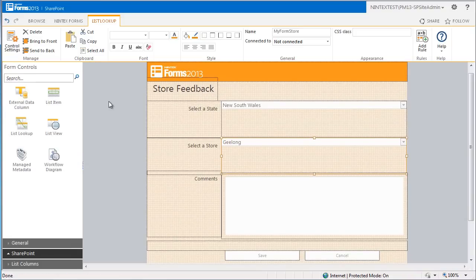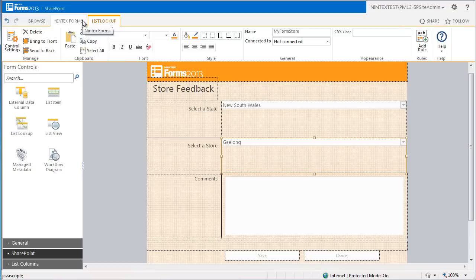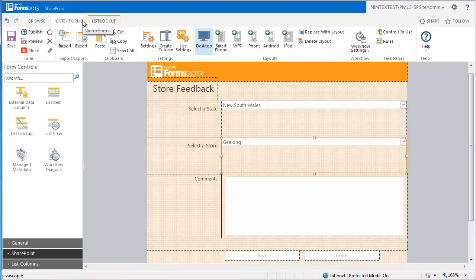And we're ready to save and publish. So let's click on the preview button so I can show you how the cascading drop down section works.